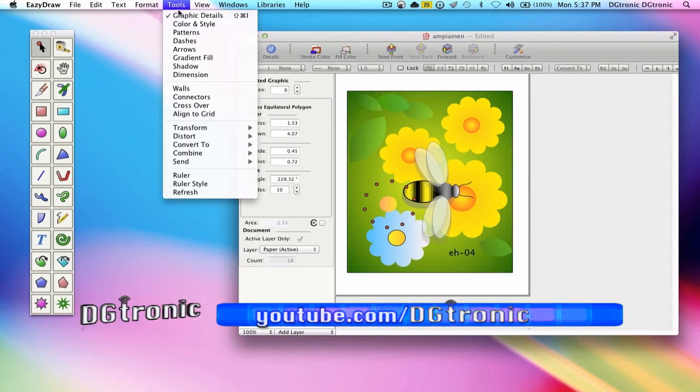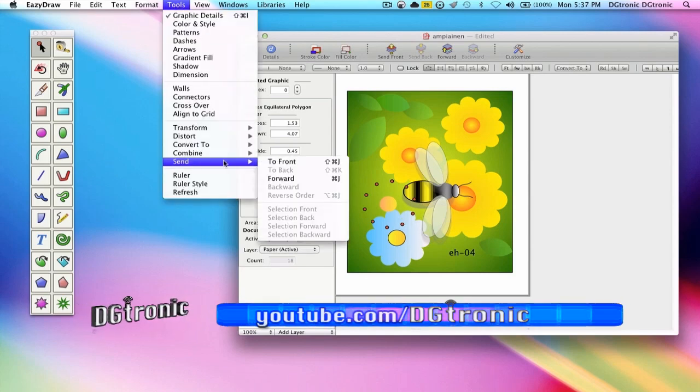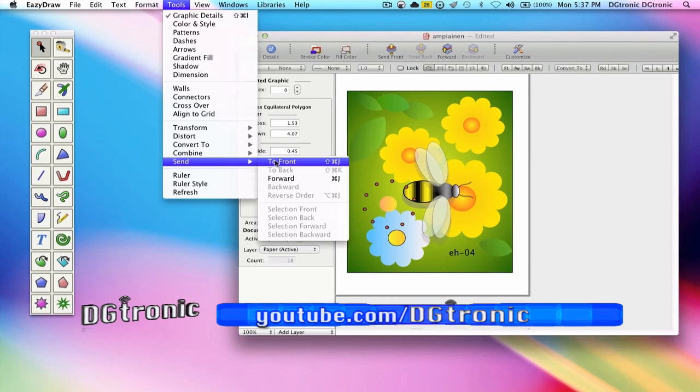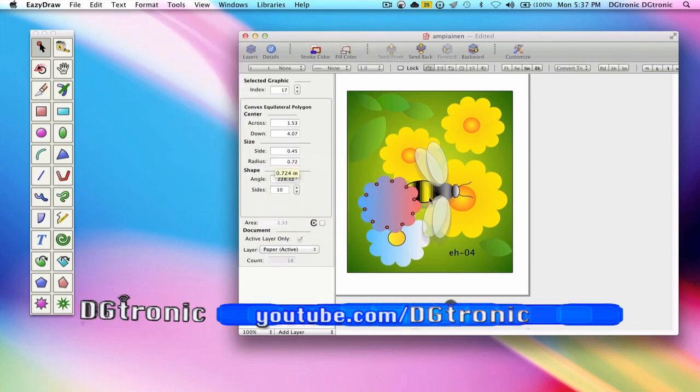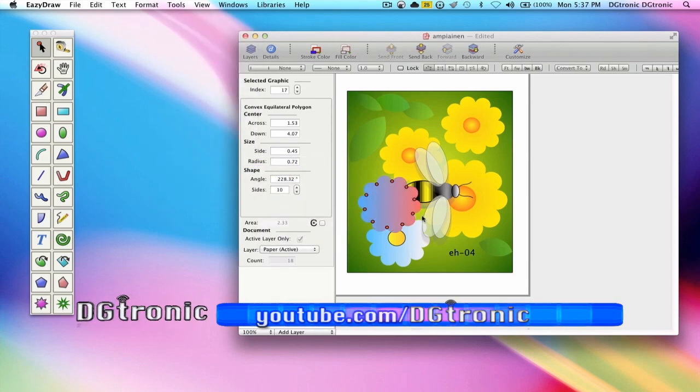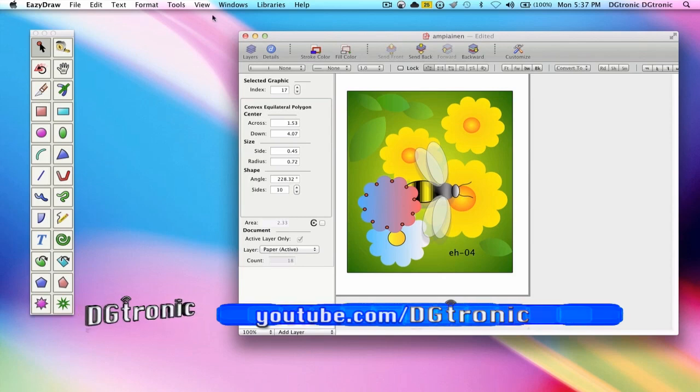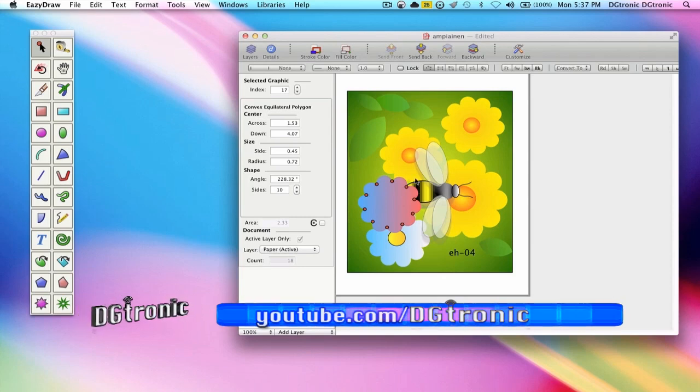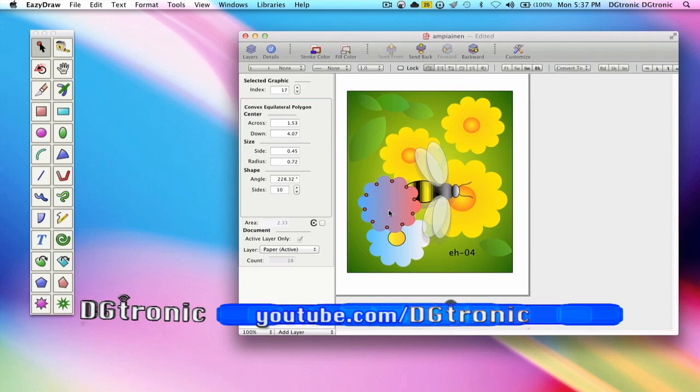Let's say we go send to front and now the flower is even on top of the bee and it's on top of its middle portion too.